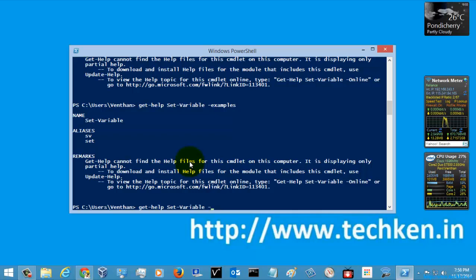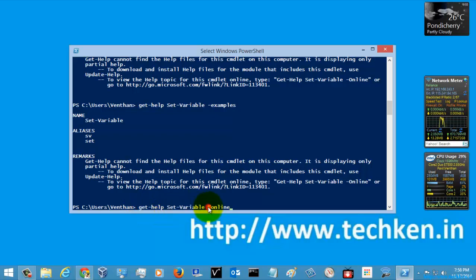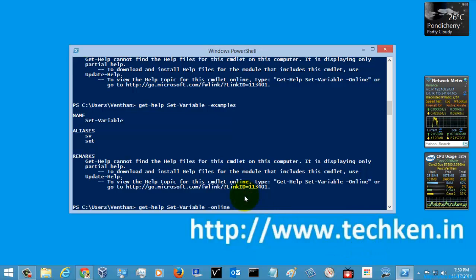We can go for online examples. Just give Get-Help Set-Variable -Online. If you give this command with the -Online switch, it will directly redirect you to your browser for the online Microsoft help. You need to have a valid internet connection to proceed. Since I have a valid internet connection, I am just going to hit Enter.